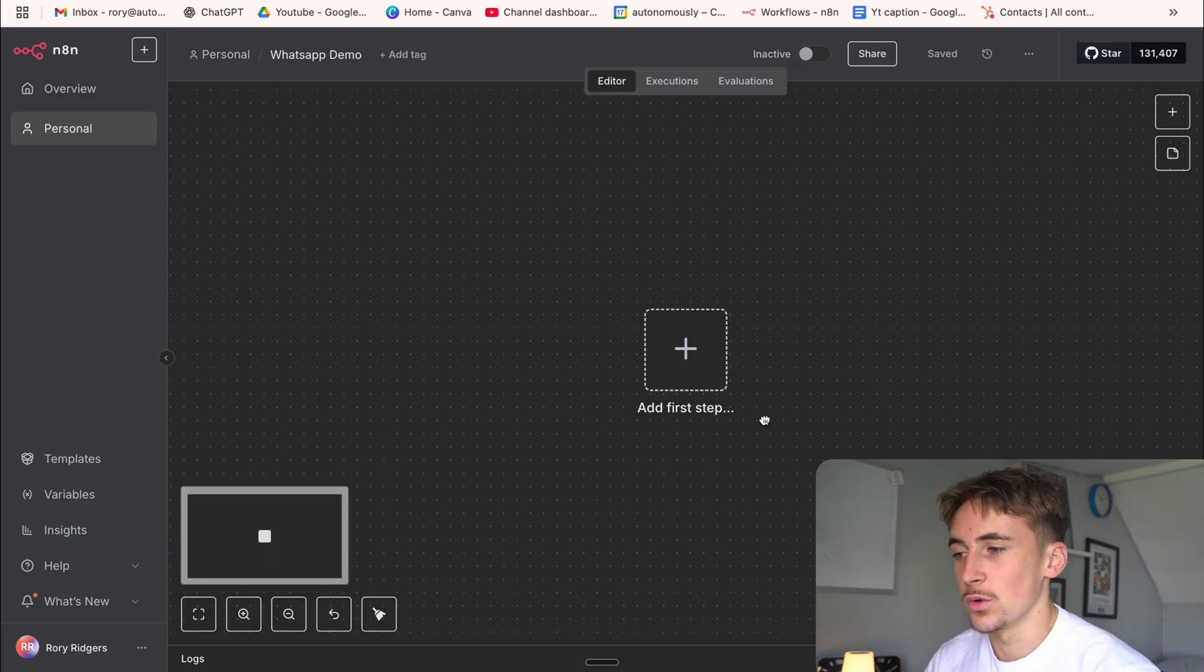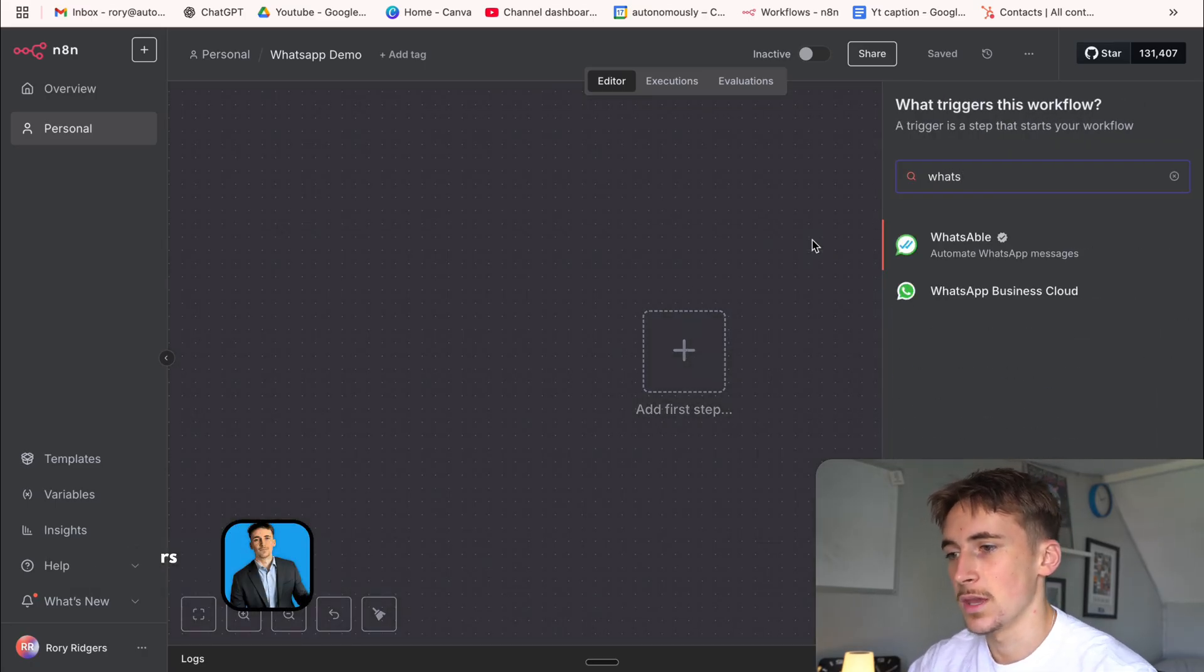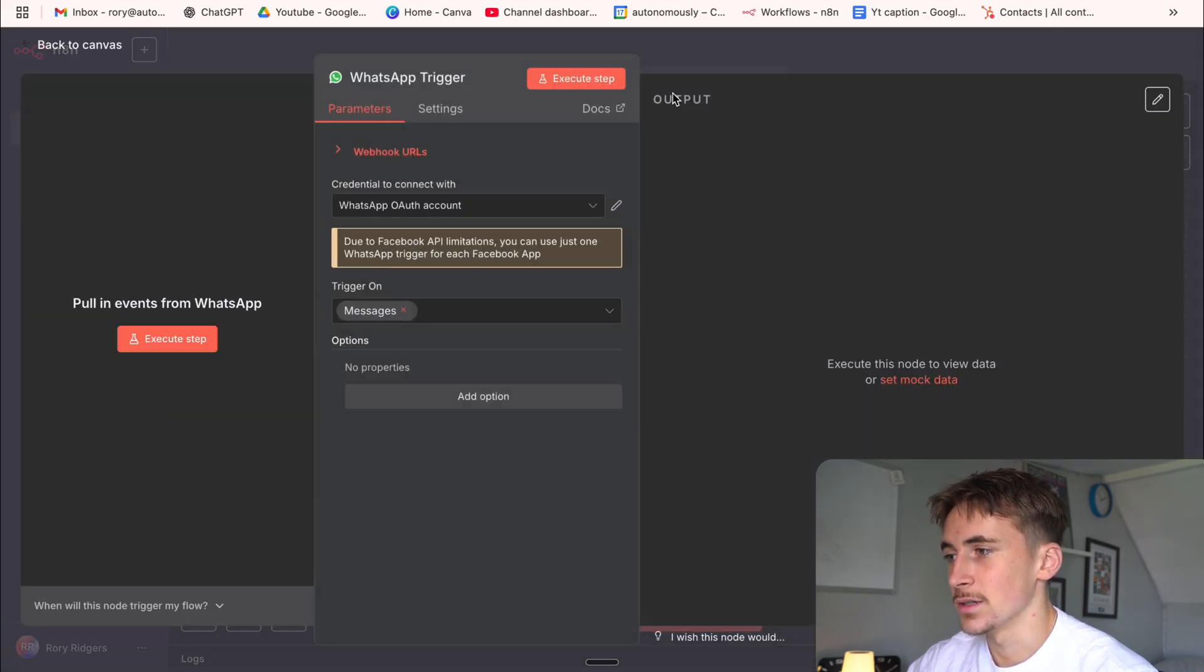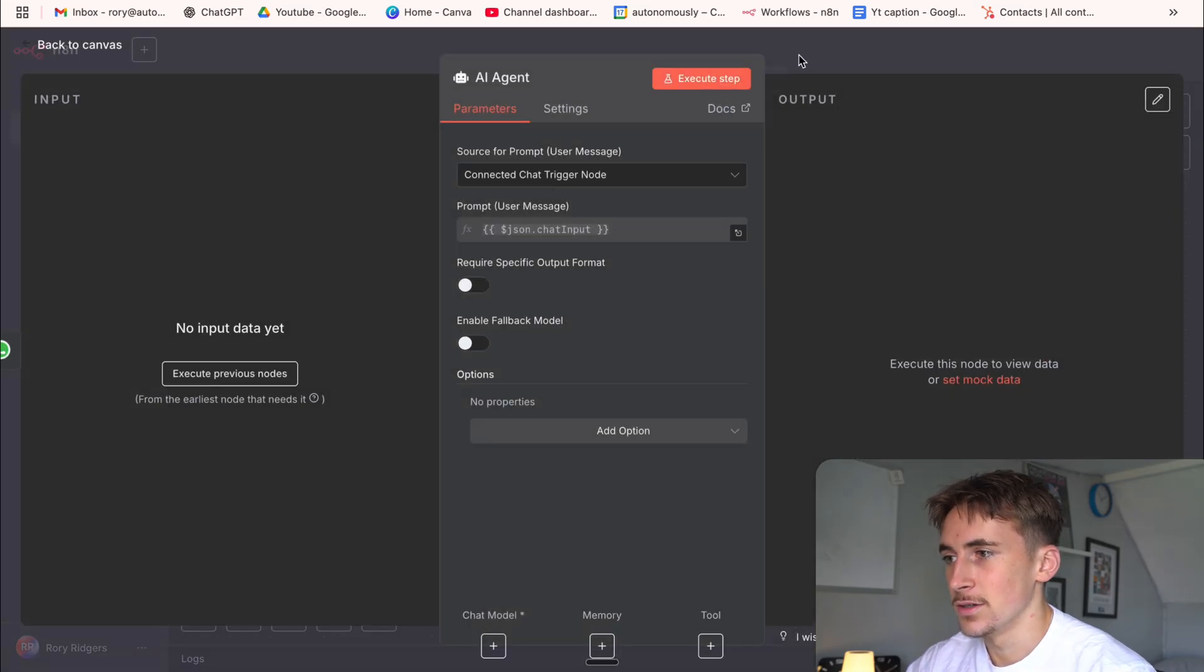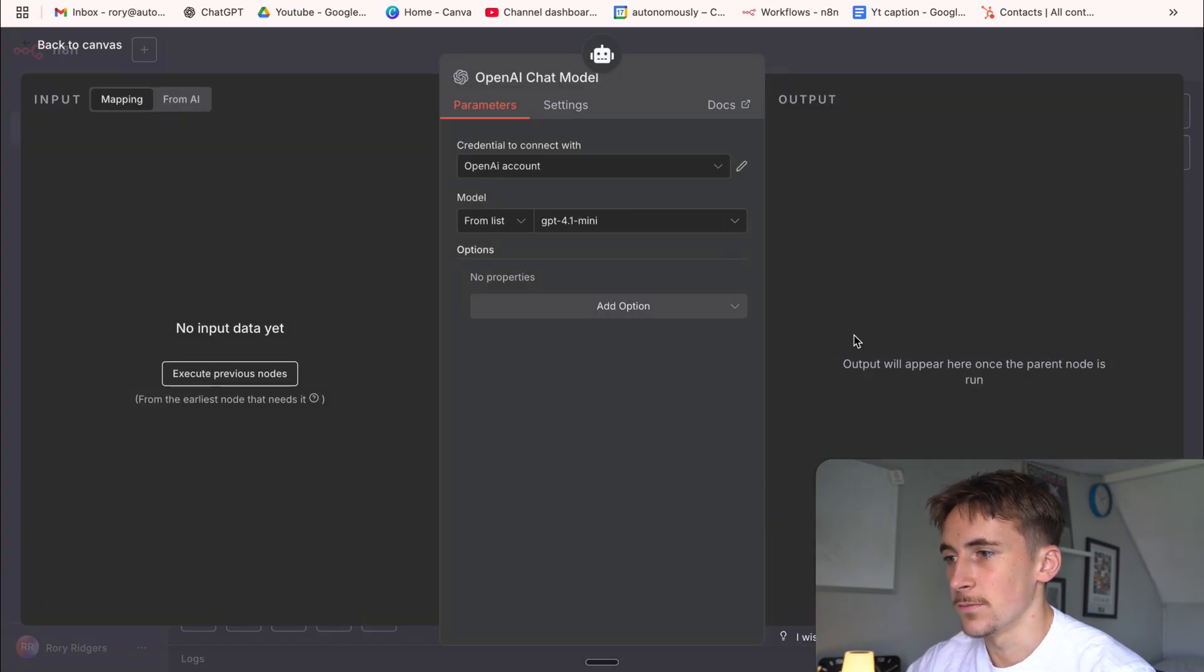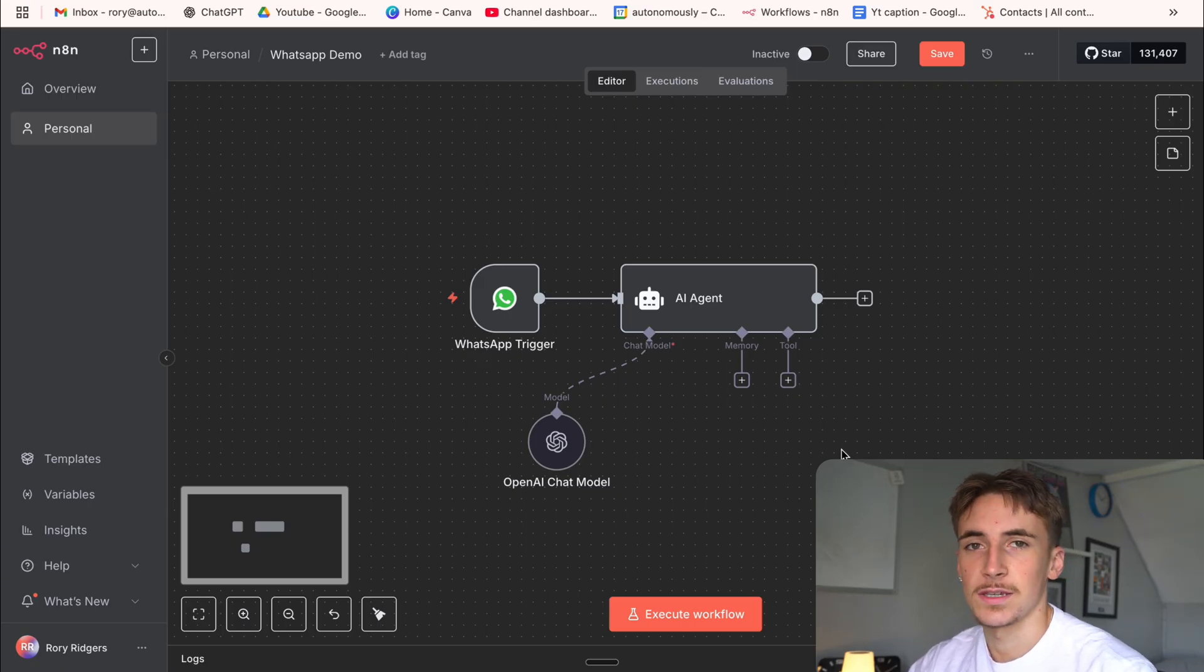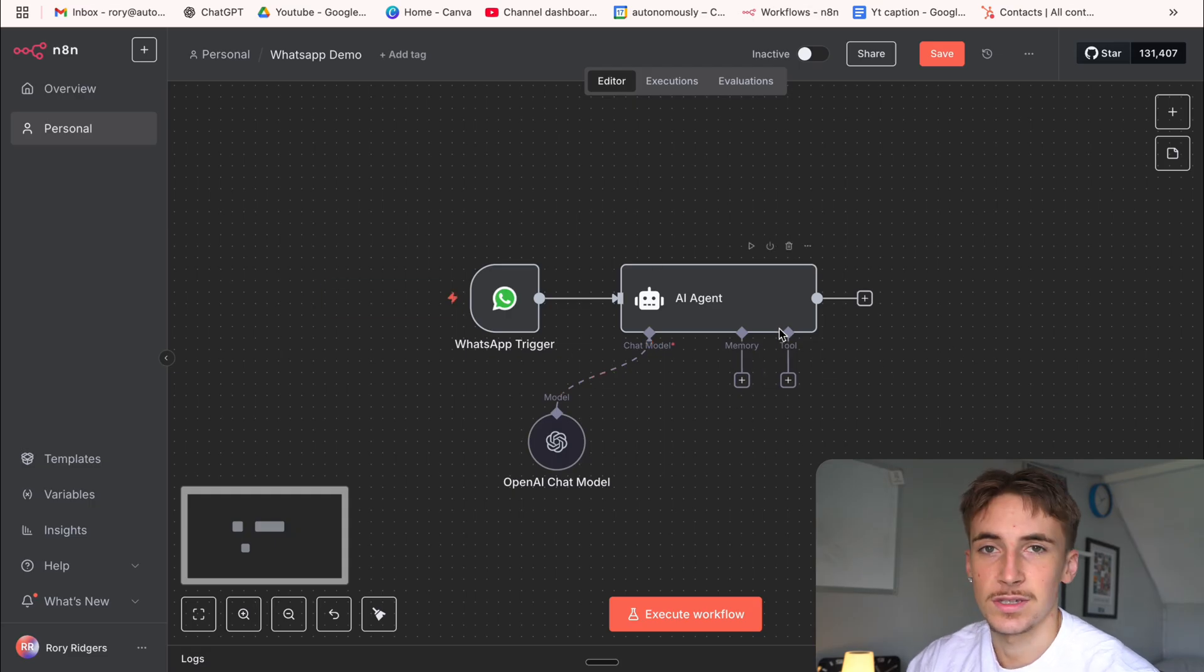First of all in NAN we're quickly going to build out the structure for this agent. The trigger is of course going to be WhatsApp trigger. So you go to WhatsApp business cloud and it's going to be on messages. We hit that and then we can just put down a simple AI agent. So we go to AI, AI agent and then let's quickly connect up a chat model which can use a GPT 4.1 mini. We're not going to give it a memory or tool or anything just for this example just to show you the most basic and simple version on how you can set up an AI agent. Of course you can add your own tools and memories and anything like that, the same way you would as if you're building just a simple agent on NAN.